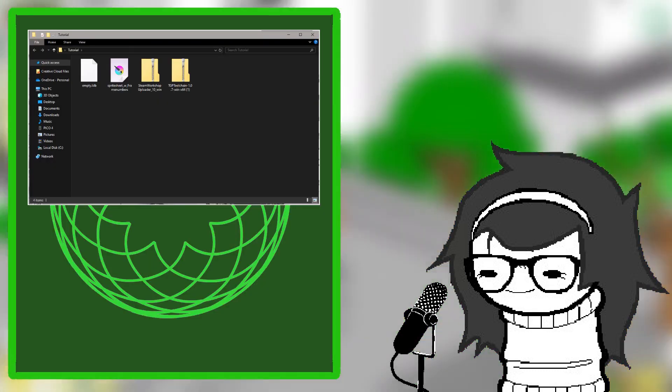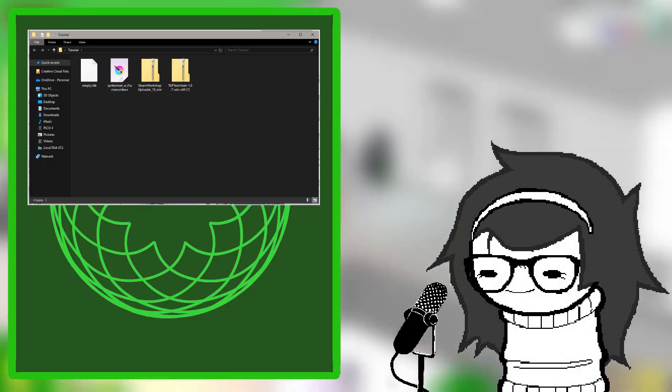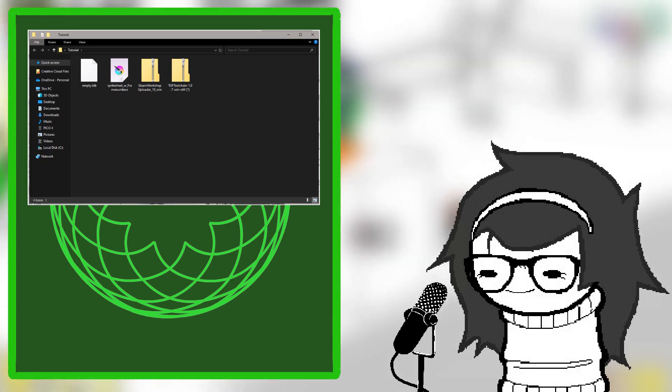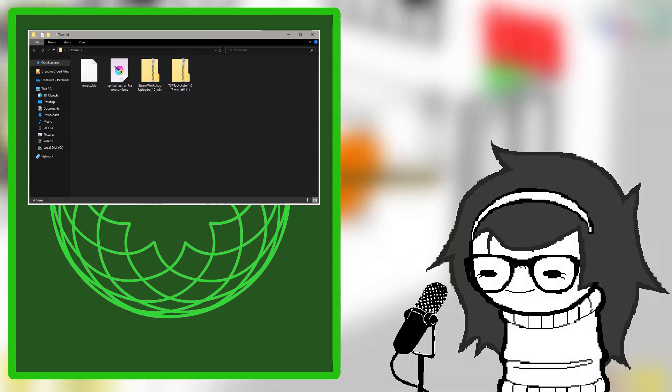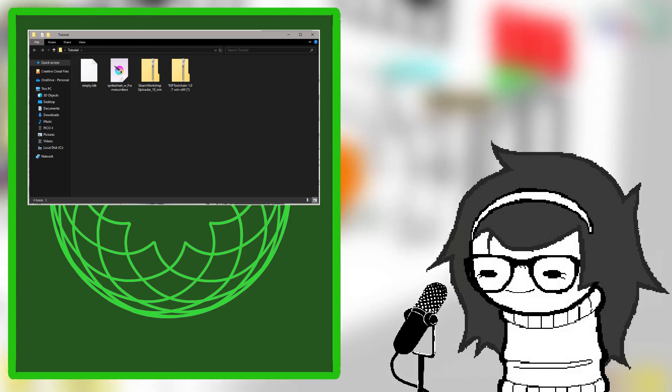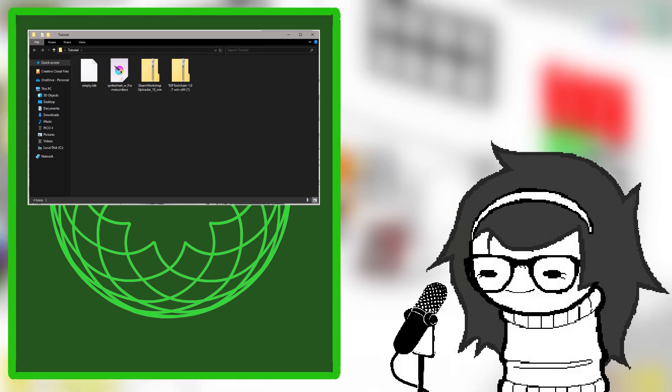To start, you need to download a few things: TGPT toolchain, Steam Workshop Uploader, an empty LDB file, and optionally the artbase made by Hatsunezaku. All of these can be found in the description below.